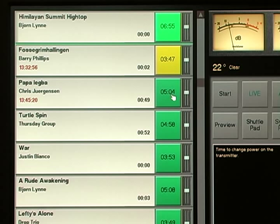Every event in the entire program log has its own Start button and is its own audio player, with its own volume control.